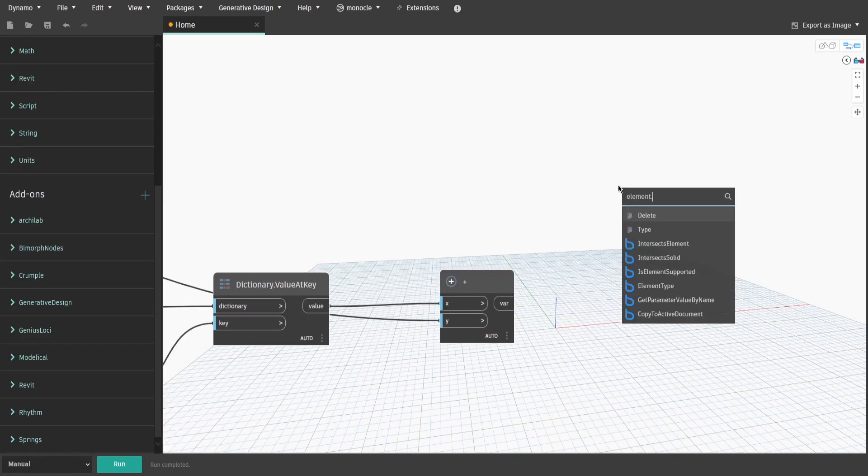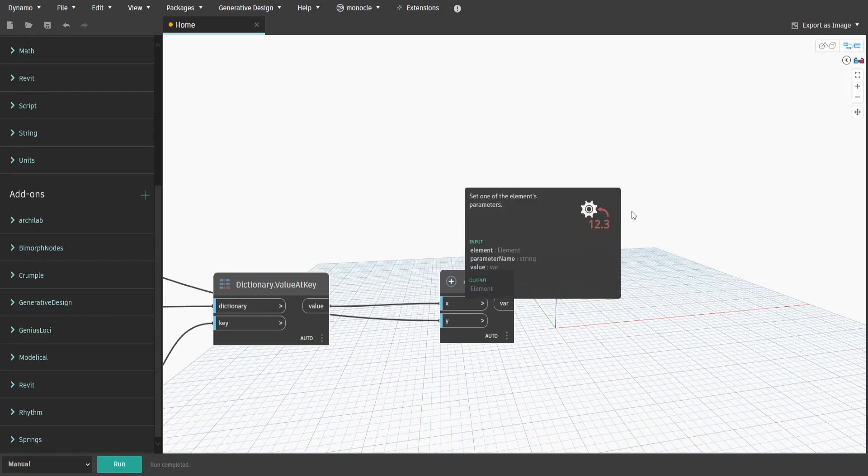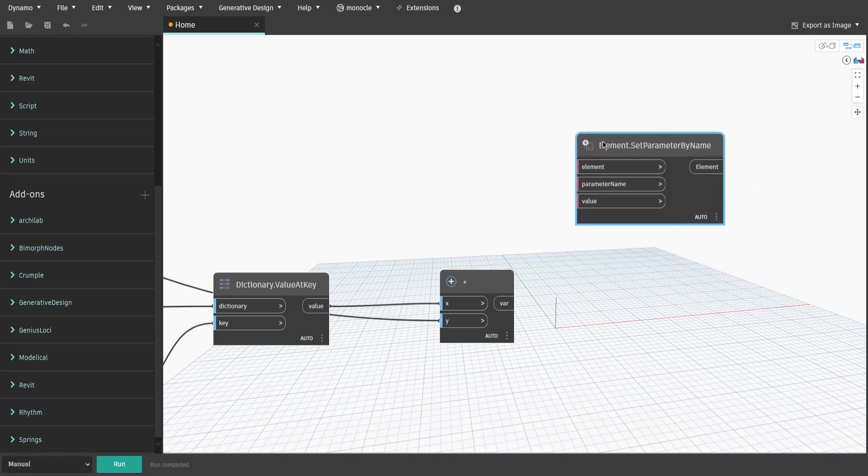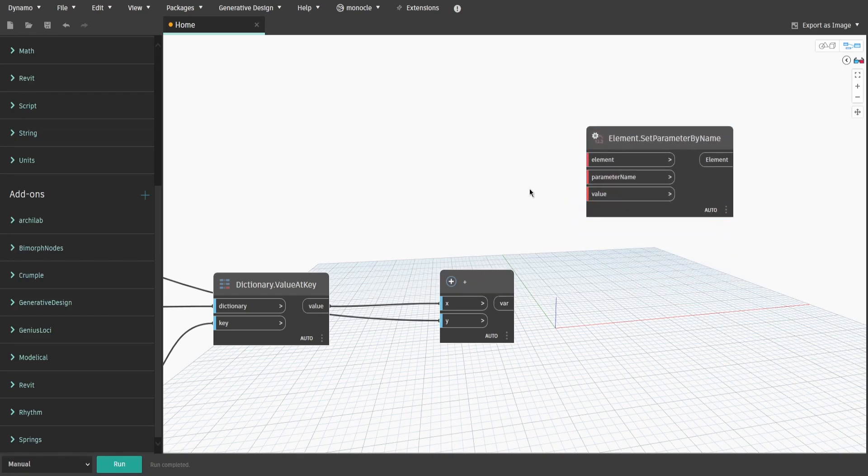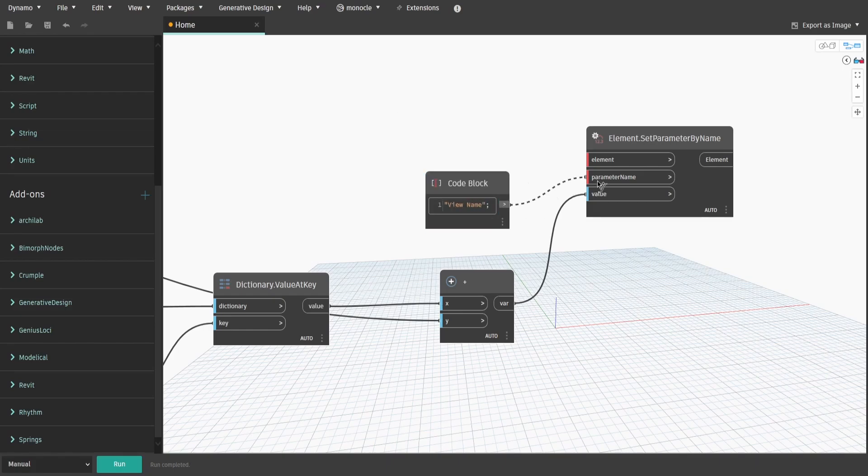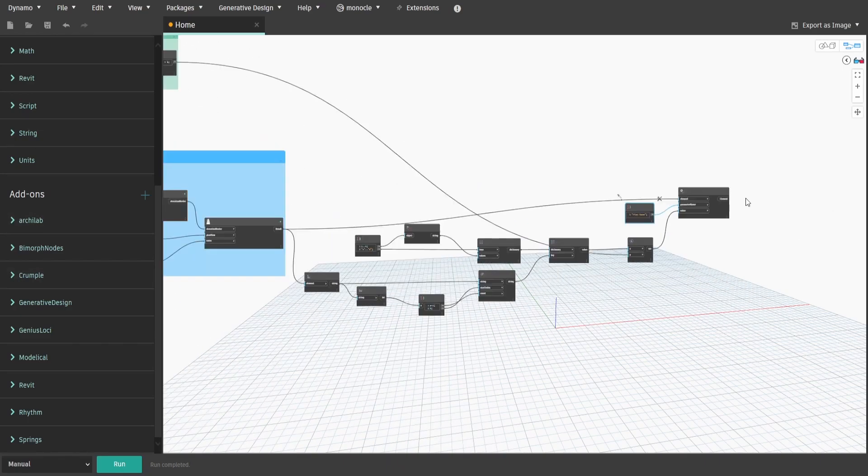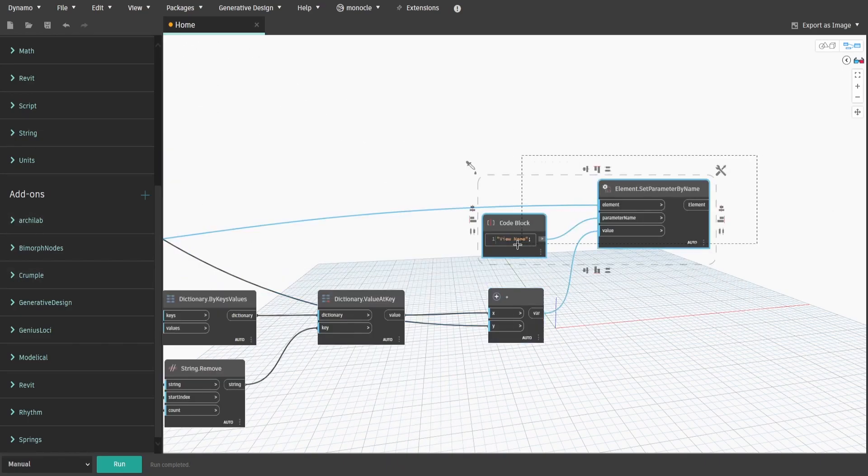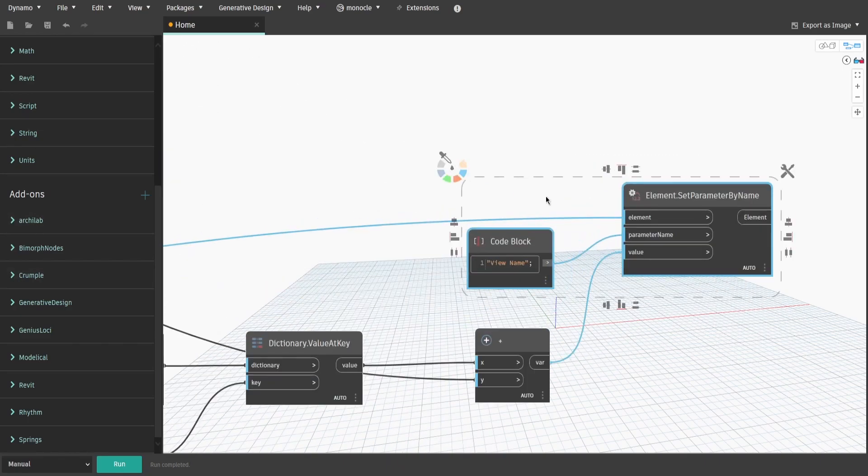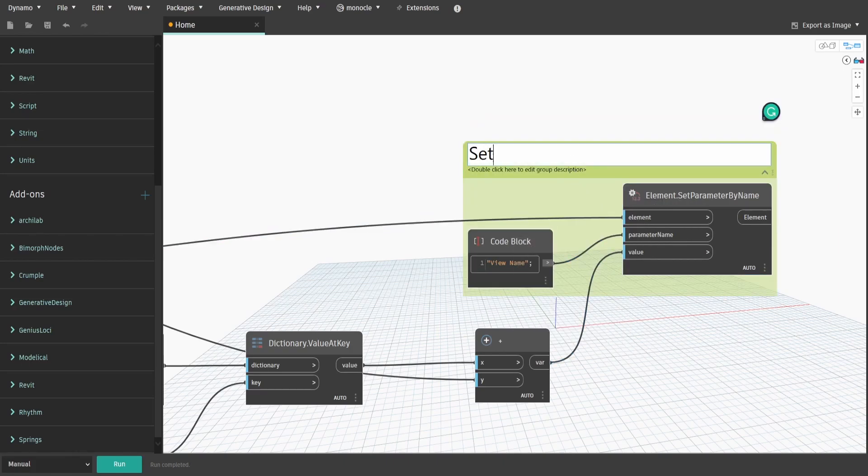Search for set parameter by name node and connect the plus node to value. Double-click and type double quotes view name and connect it to parameter name. Then go to ElevationMarkerIndex node and connect it to element. Let's separate it into groups as well to make it more clear. Create a group and name it SetElevationName and second group with BuildingNewElevationName.